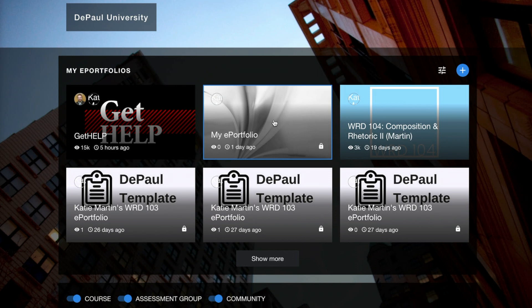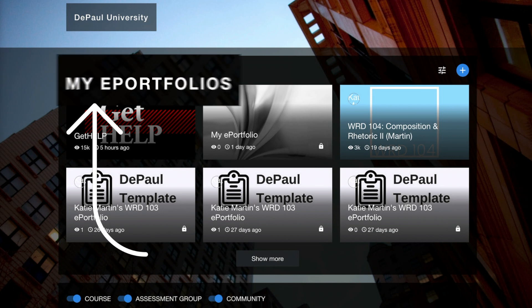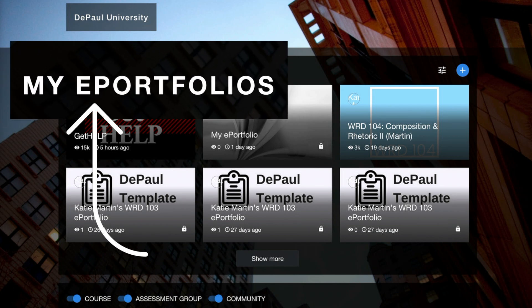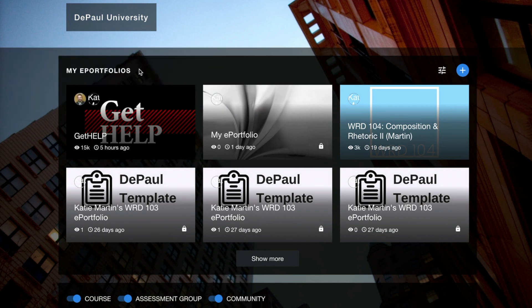Once you've logged into Digication, you're going to see your homepage displayed. At the top of your homepage is your My ePortfolio section. If you've created an ePortfolio before, it's going to be housed here.